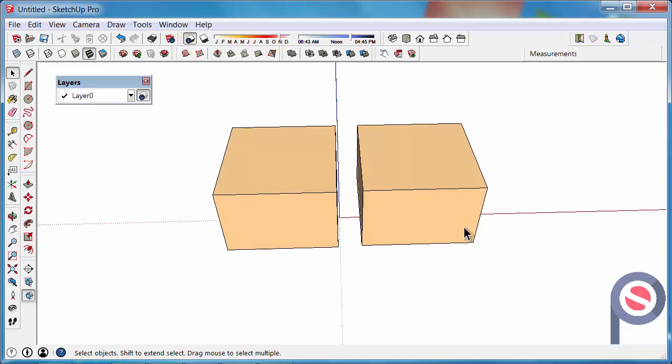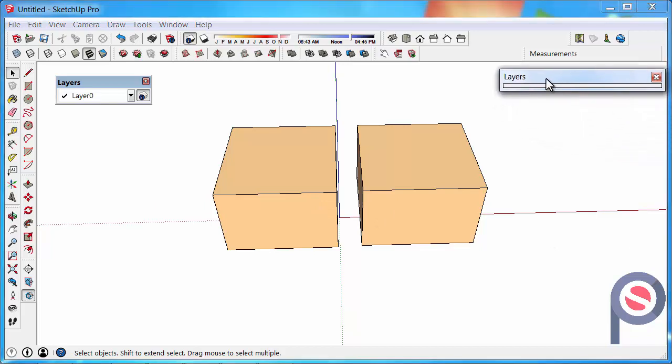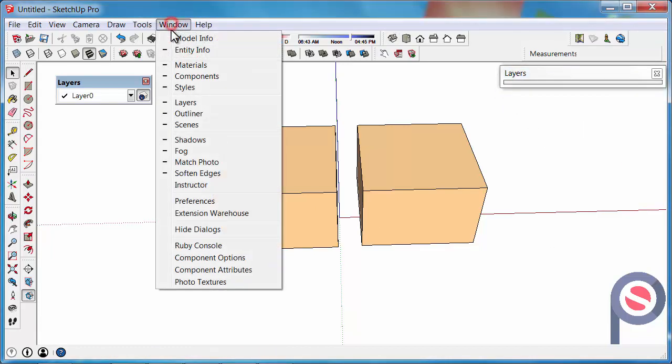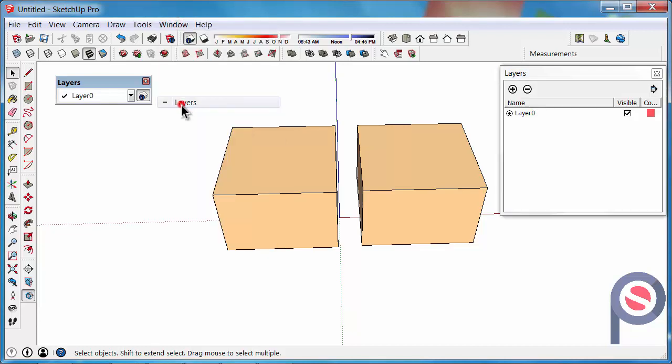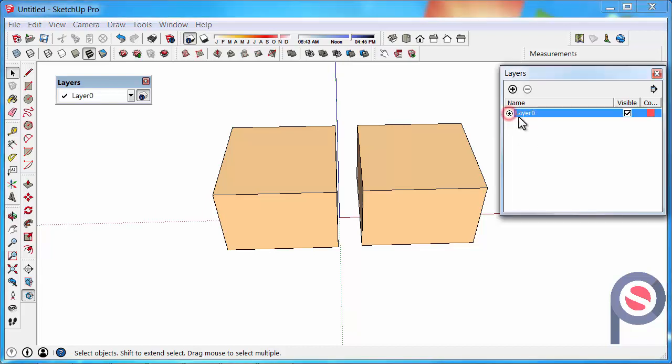Just before we do that, I want to show you the Layers dialog. And if your Layers dialog is not turned on, go to Window, then Layers. We have a Layer 0, and this is the default layer. So everything in SketchUp is drawn on Layer 0. Well it should be. Try and keep that little black dot in Layer 0.